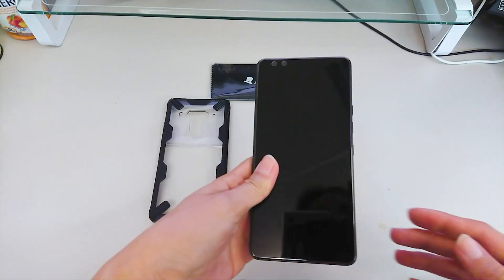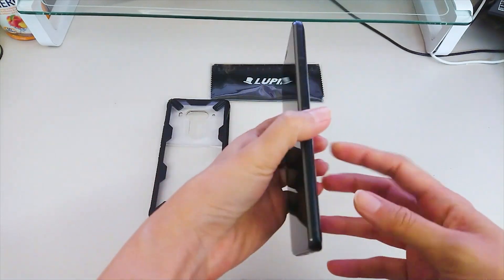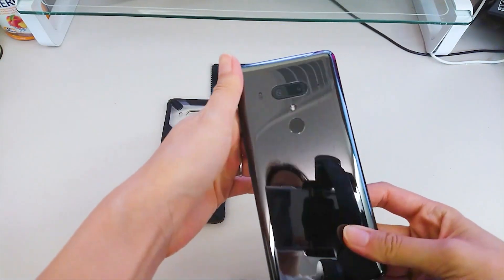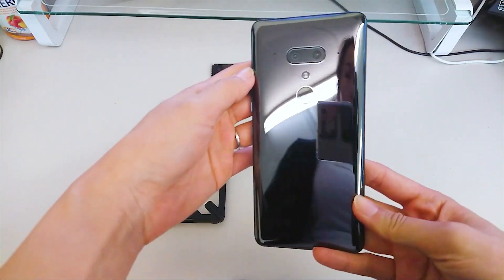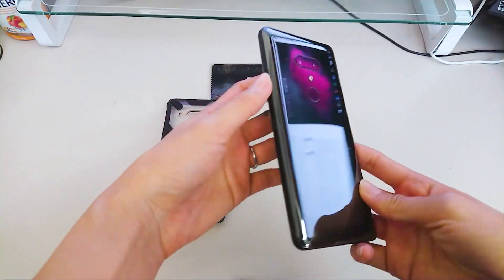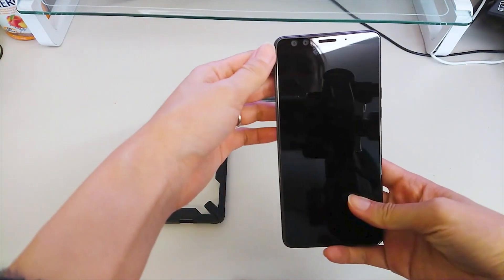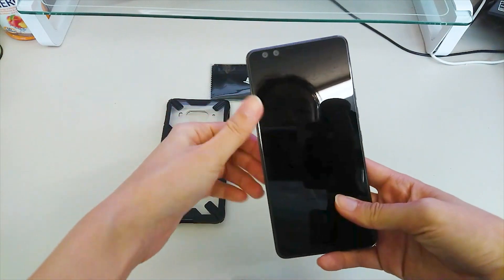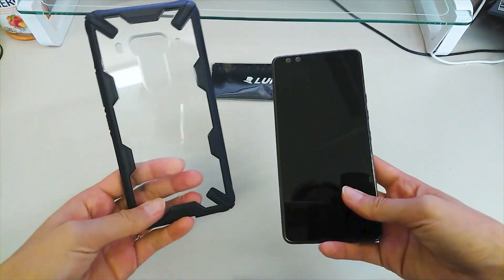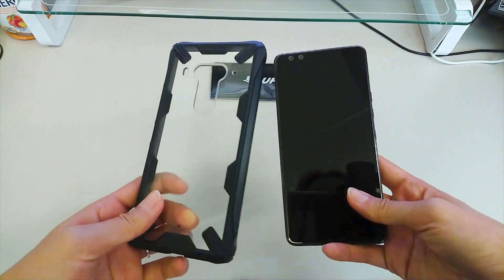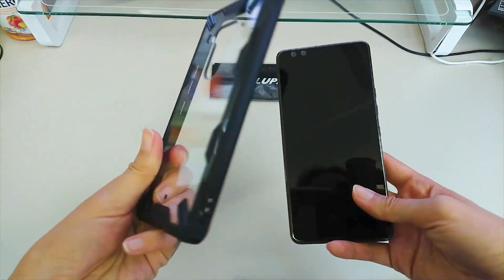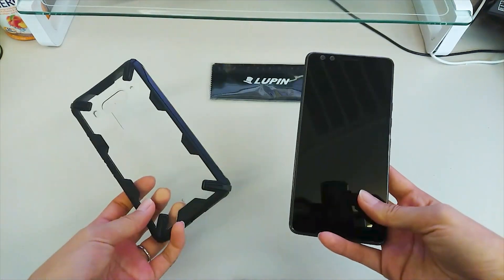What is up guys, so I recently changed my device to HTC U12 Plus from Galaxy S9 Plus and today we're going to try out Ringke Fusion X case for my new device.